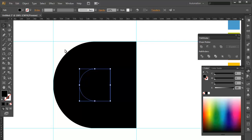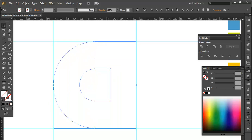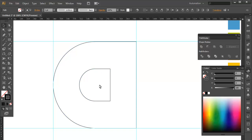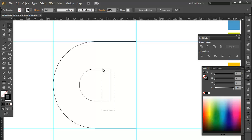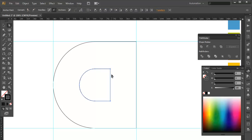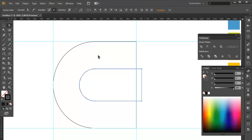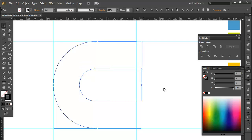Let's select both objects, remove their colors and give the outlines some color so you can see them. With the selection tool, select the corners and drag them out using the arrow keys. Now select both objects with the selection tool and subtract in the Pathfinder.